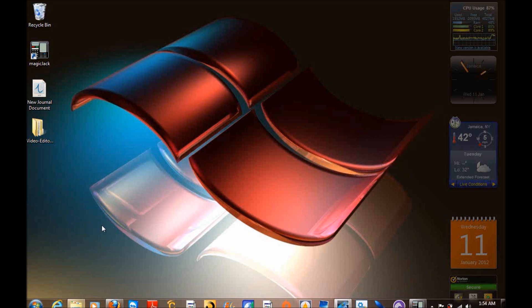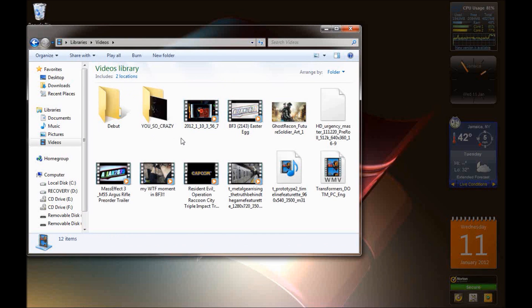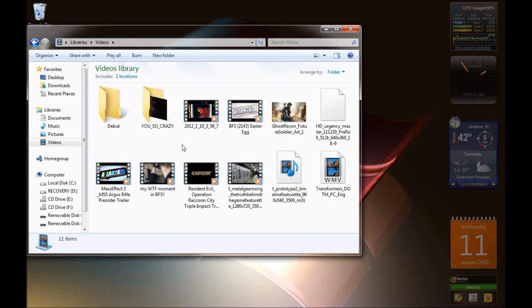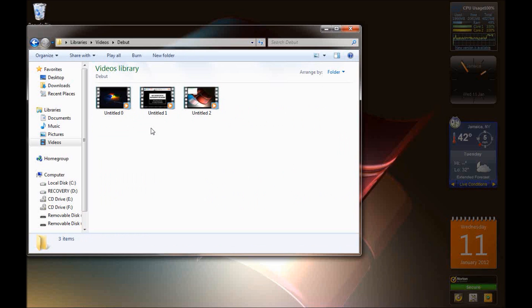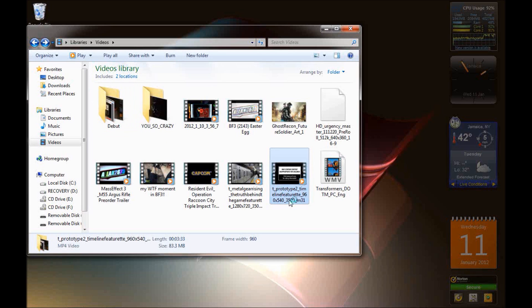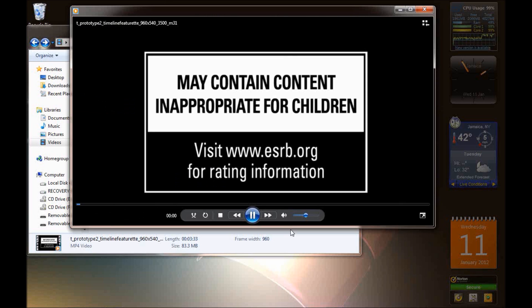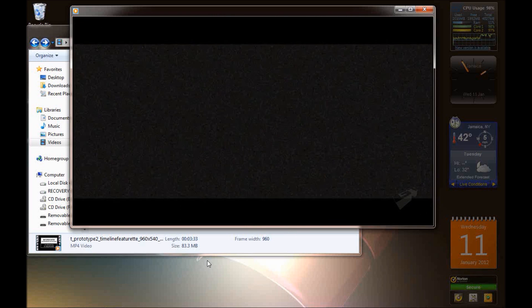Now let me go into my videos and find it. Let me play a little of it for you guys — show you that I'm not BSing. It's a prototype trailer that I downloaded.